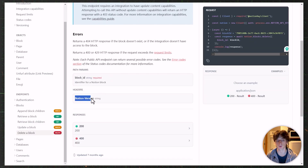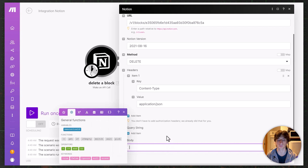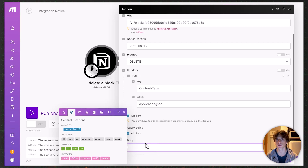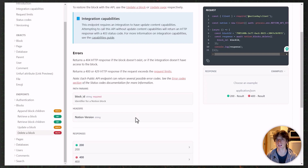The headers include Notion-Version, which Make already includes by default. Then there is the body of the request. The body might be used, for example in the Notion API, when creating a page in a database to populate the properties. In Make, you can use JavaScript to format your request bodies. In this case there are no body parameters, because here we are just deleting a page. In the next example we'll see how to use the request body.